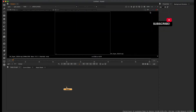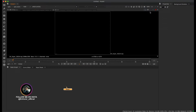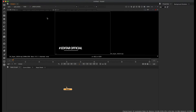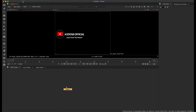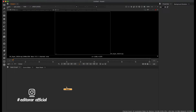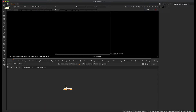Now let's look at the interface and workspace. At the top, there is a menu bar with tabs like File, Edit, Workspace, View, Render, Cache, and Help. On the left side, there is the toolbox. Let's look at the default layout and the pattern of the tool box.